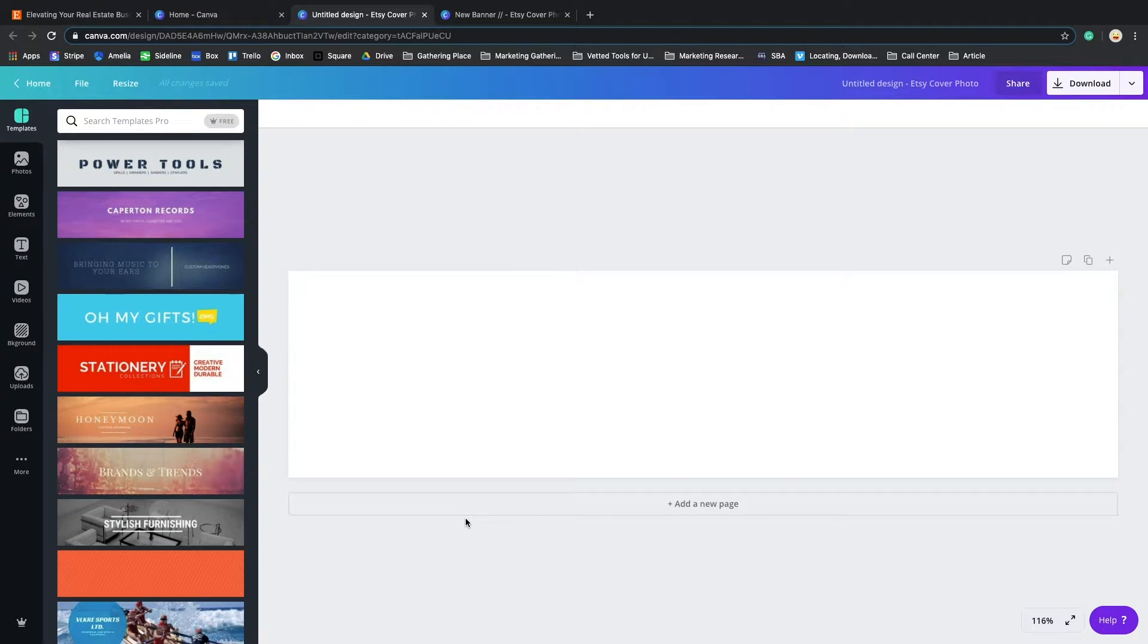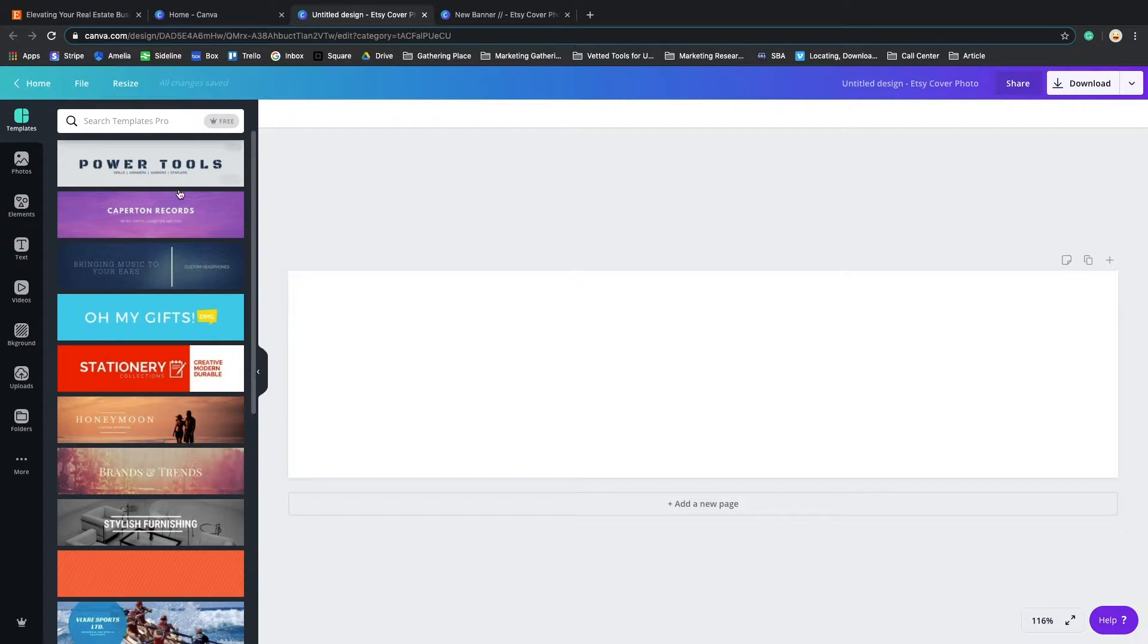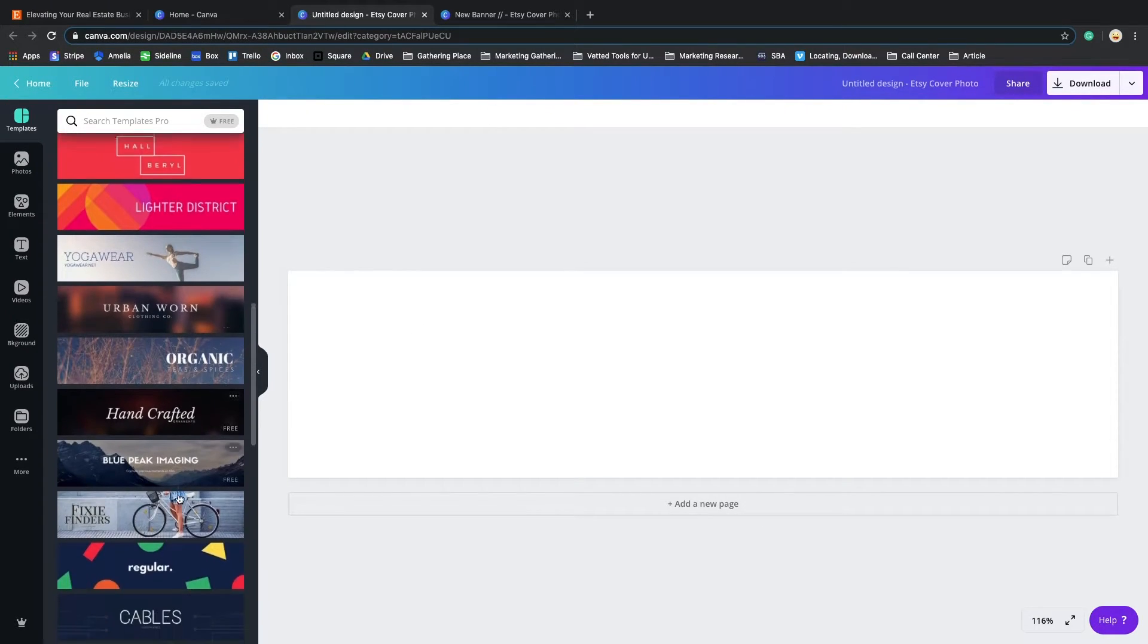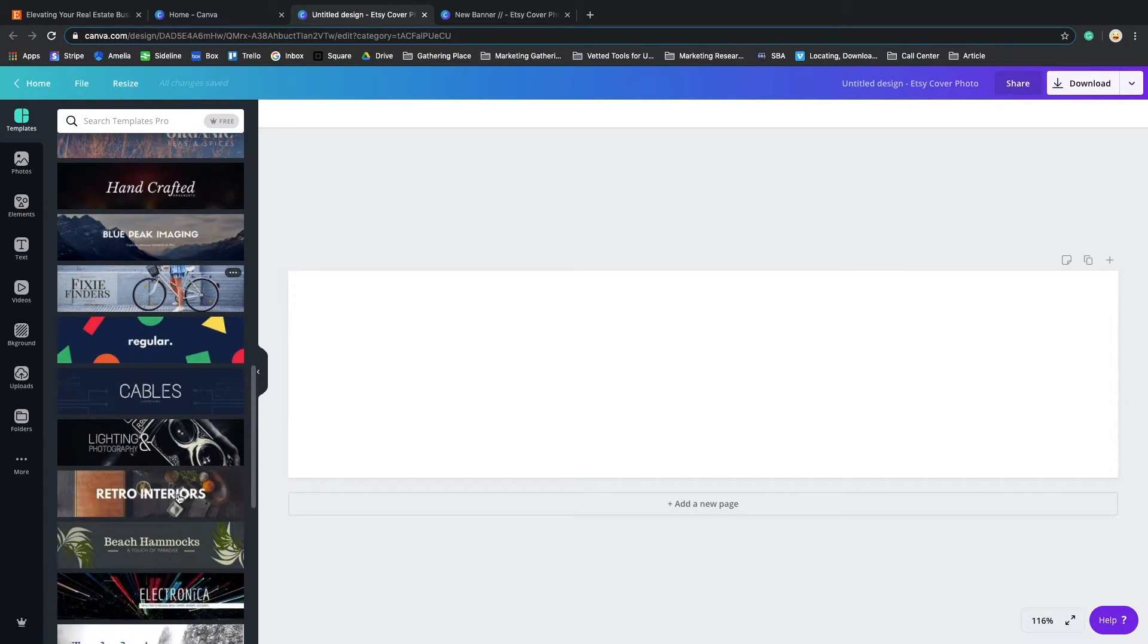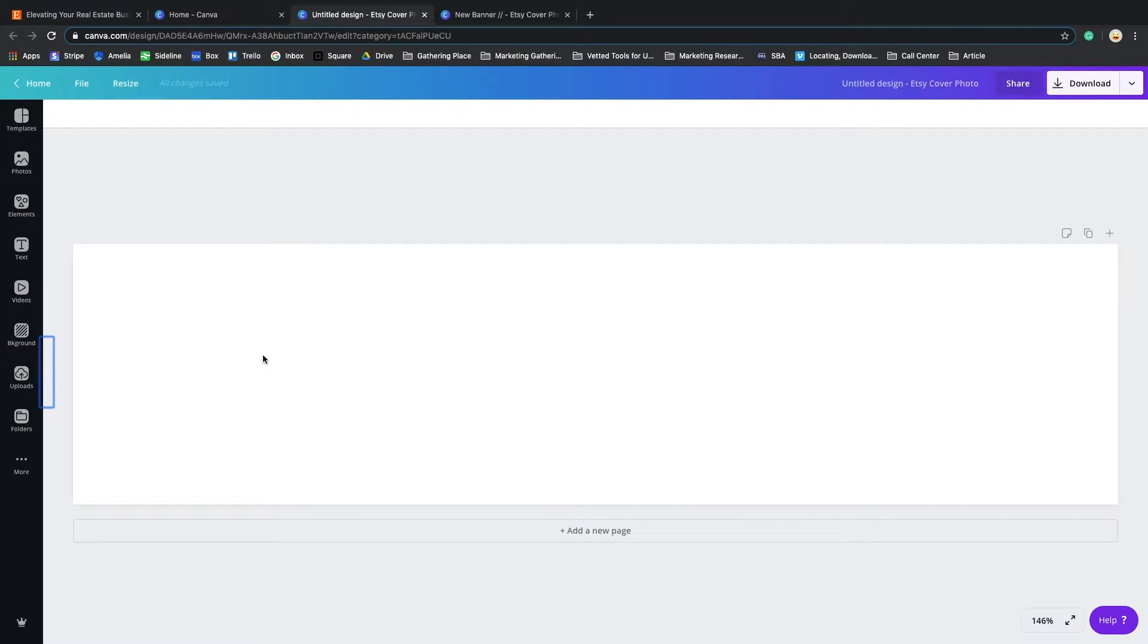Let's go back to the design tool in Canva. As you can see, blank canvas. You can go straight on and select one of their already pre-made designs. I personally like to create from scratch, so I'm going to be showing you guys creating from scratch a banner.